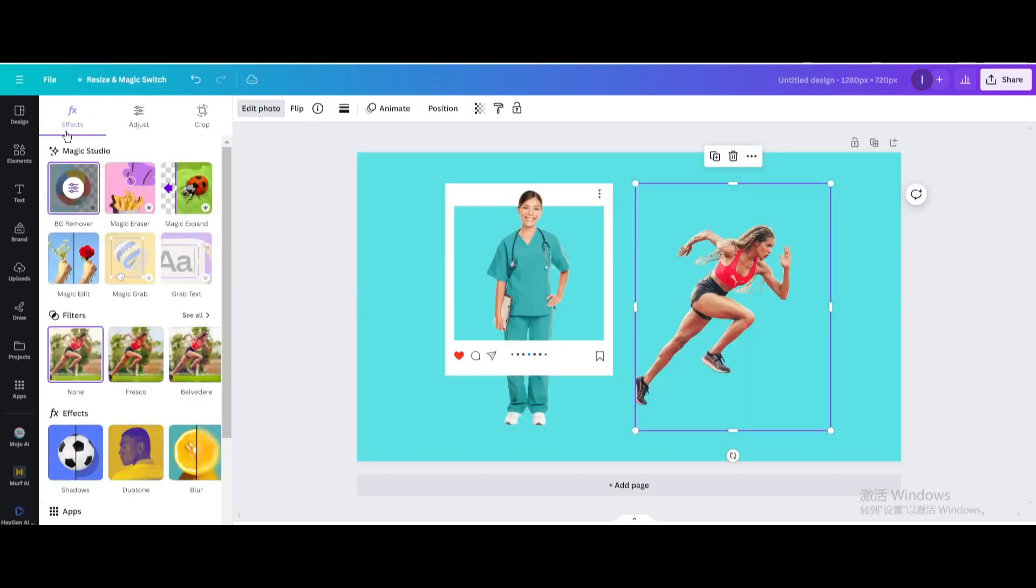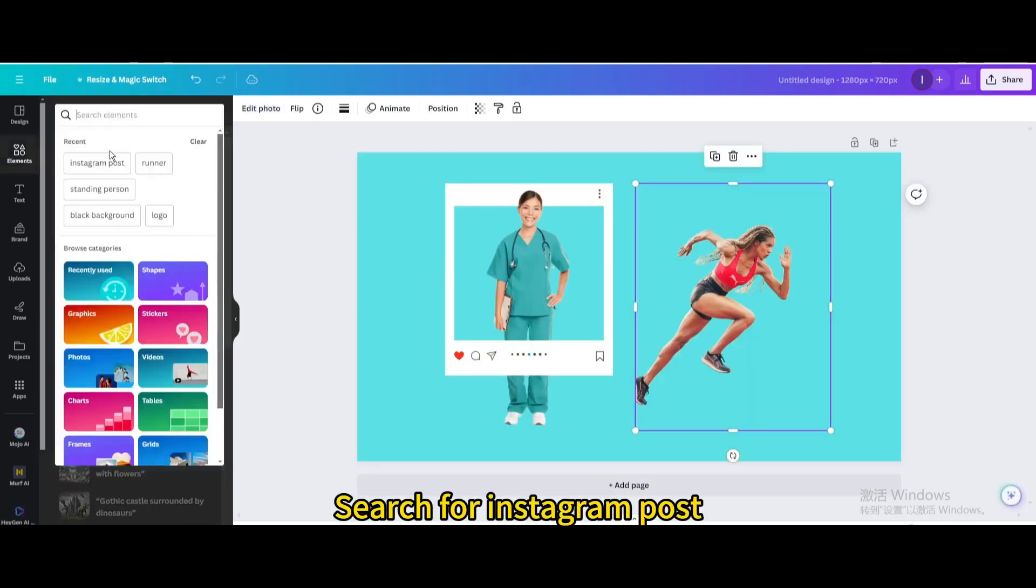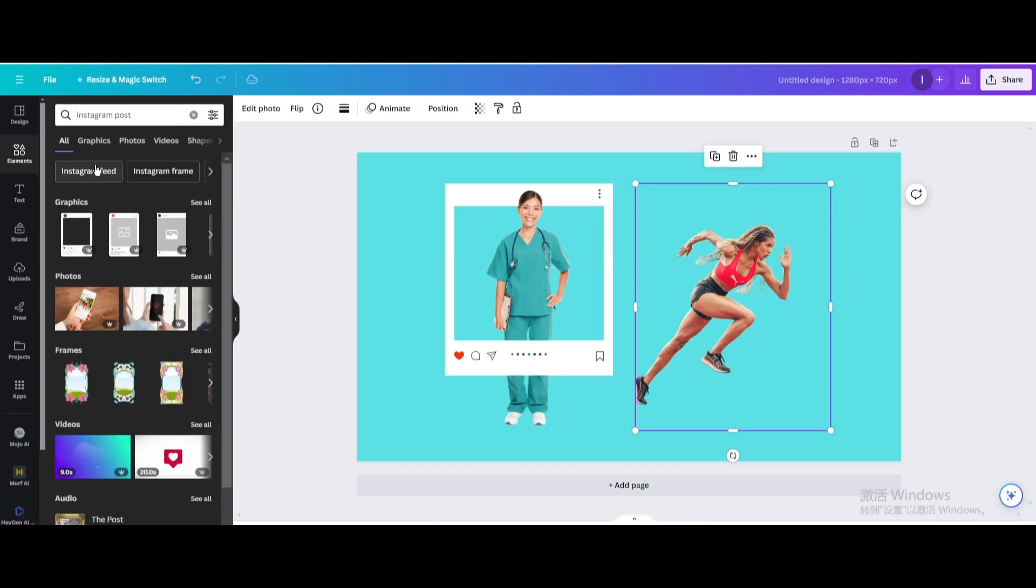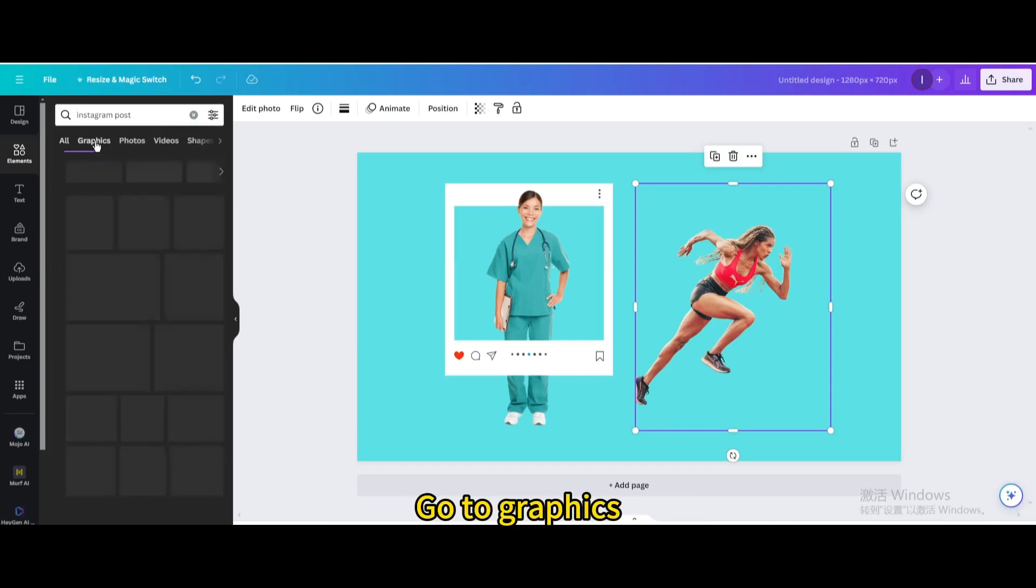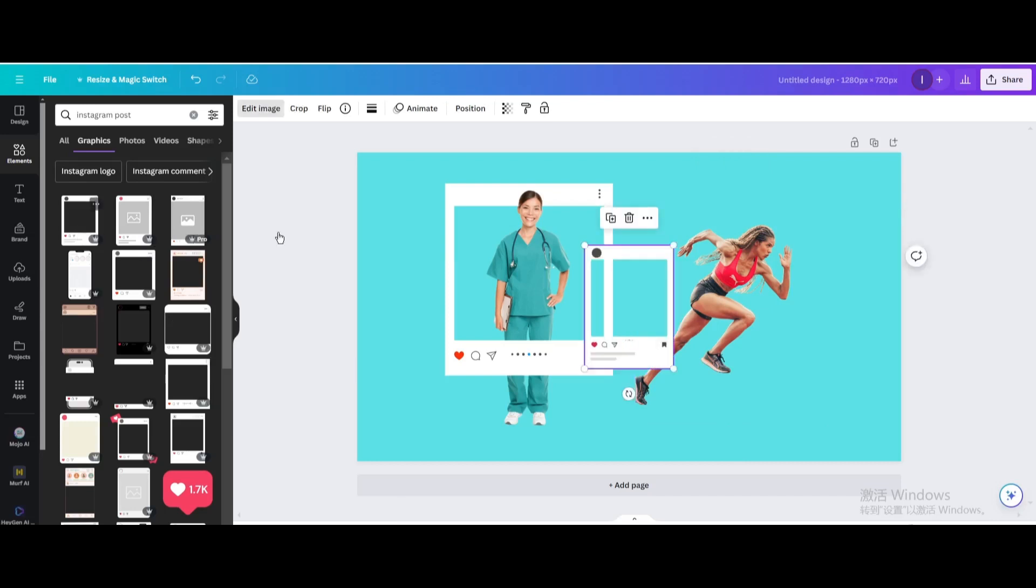Go to Elements and search for Instagram post. Go to Graphics and choose this one.